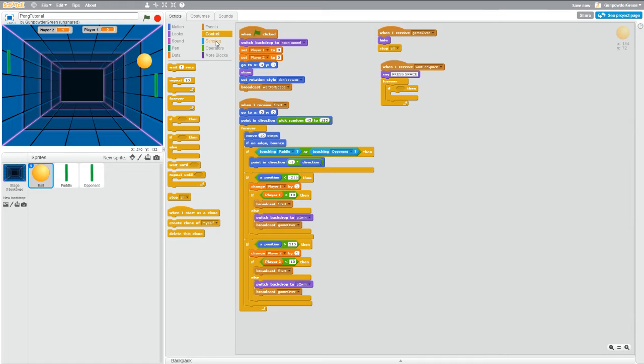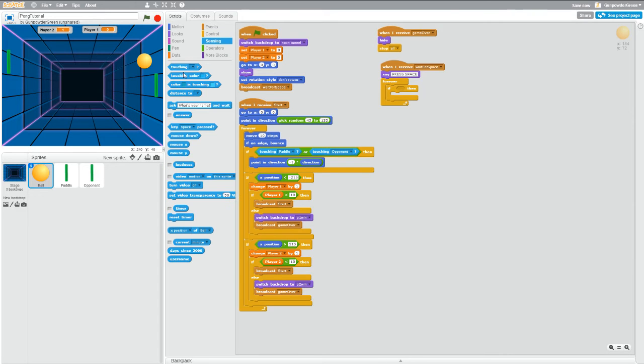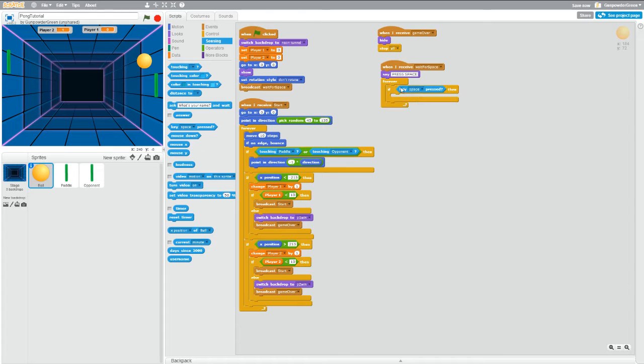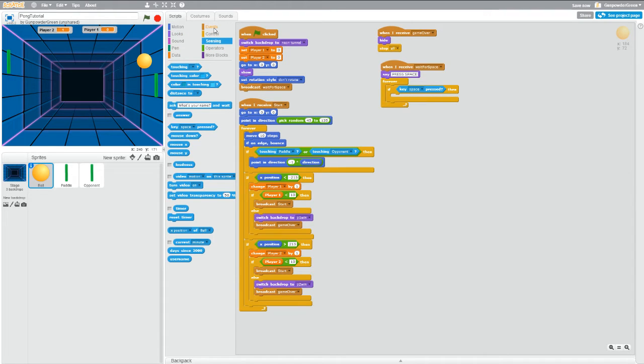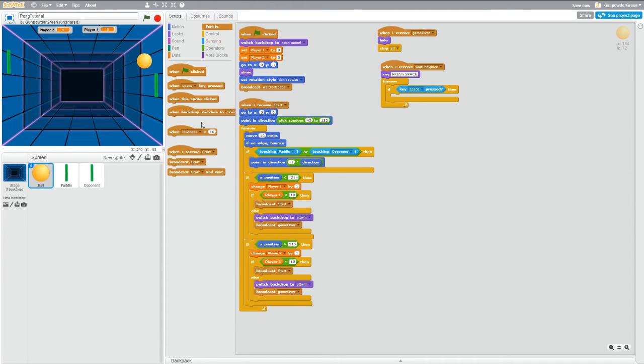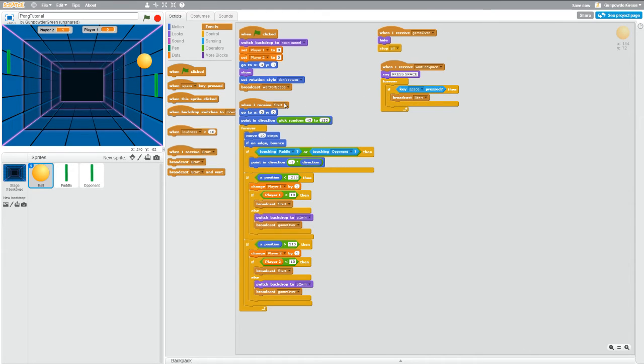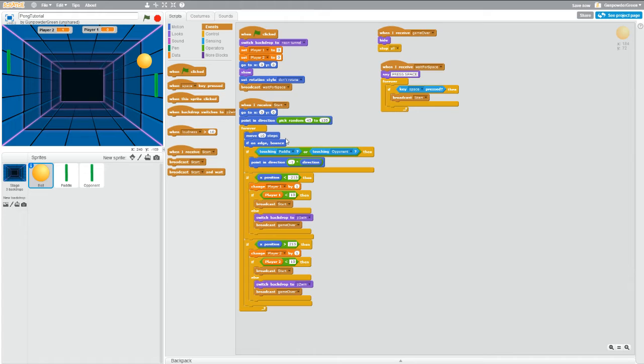So if we go to sensing we can grab if a key is pressed, make sure it's space bar or you can use a different key if you want, I'm using space bar. So if space bar is pressed, broadcast start. So let's go to events, broadcast start. So now this is going to call this script and make it start running, just like this block used to call start to really run the program, now this one's going to do it.